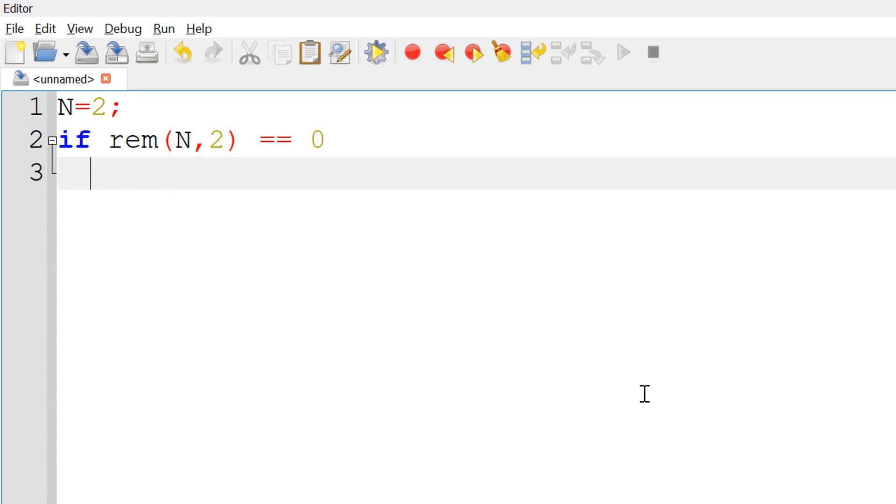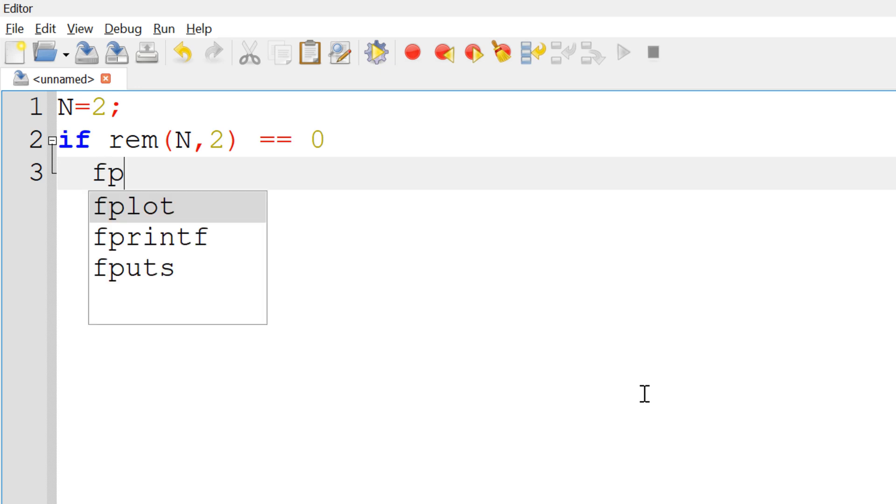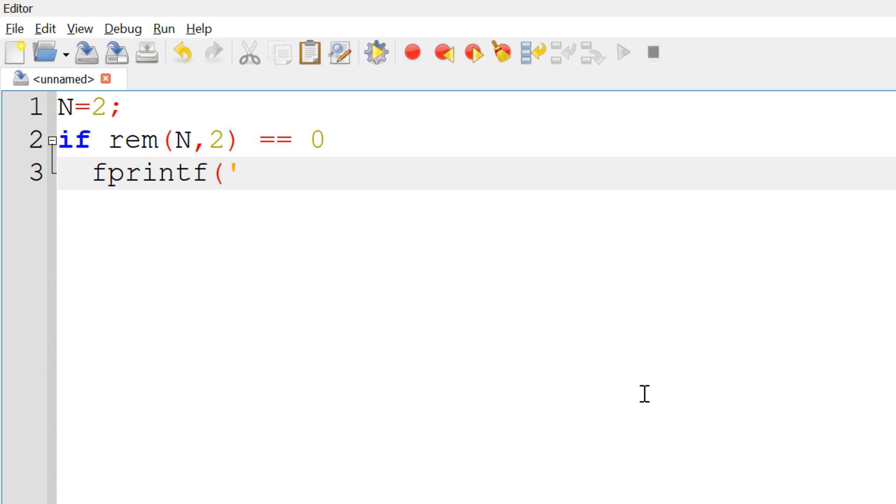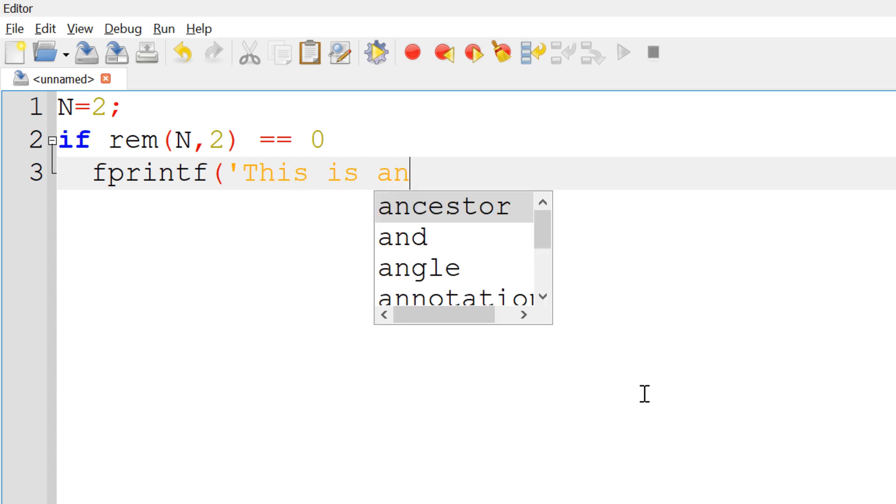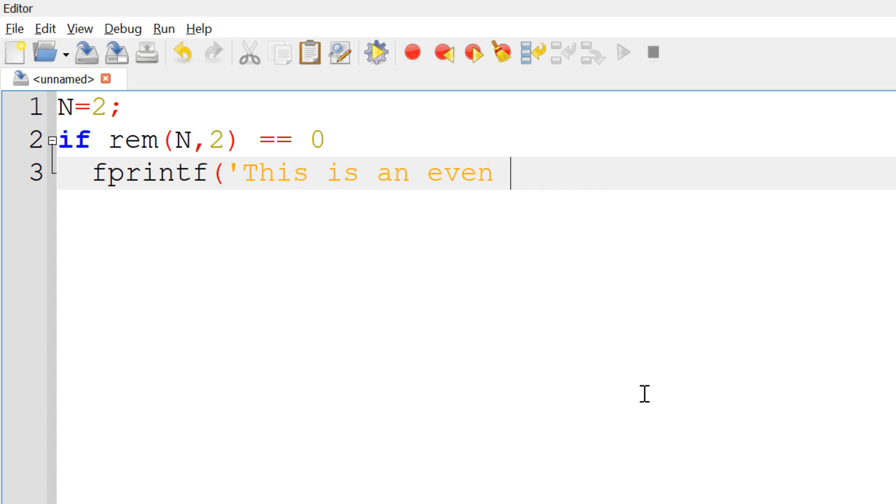If the remainder is 0, you can display the text saying this is an even number. Otherwise, you can display this is an odd number.